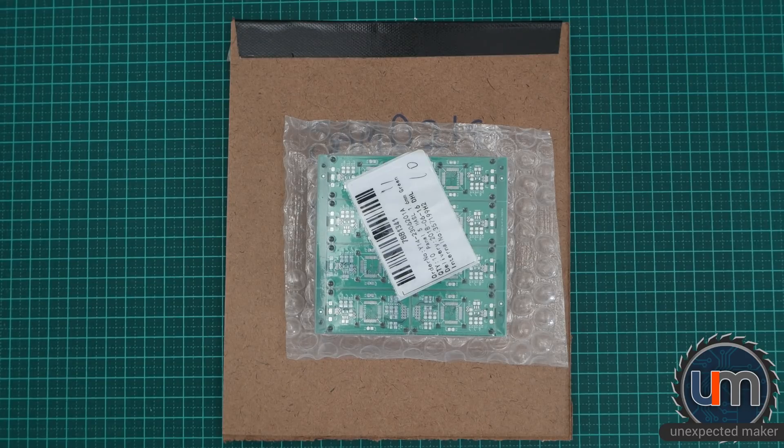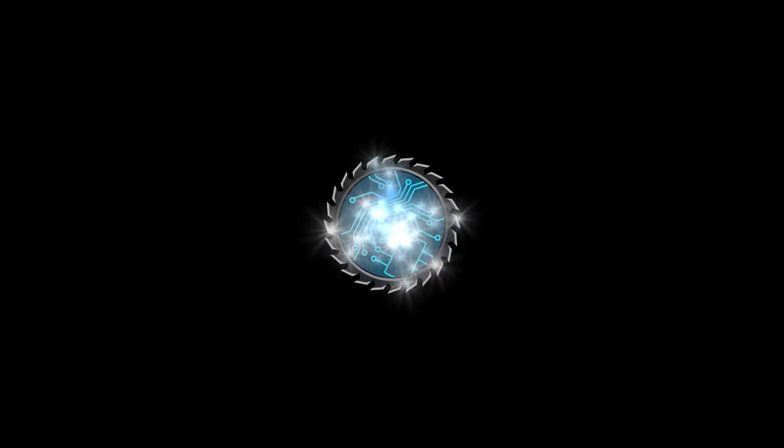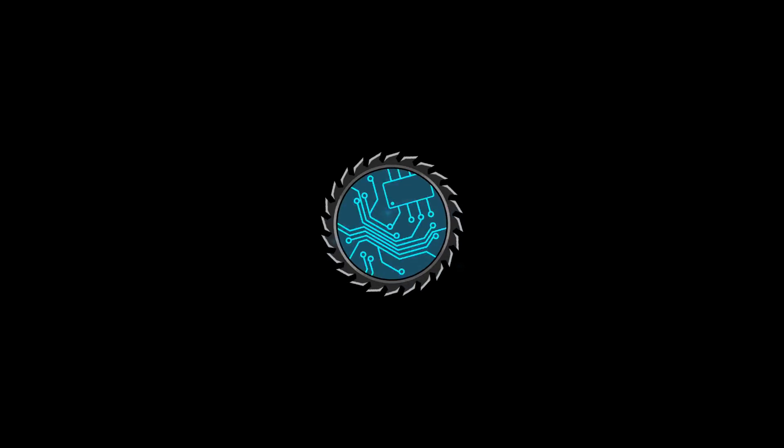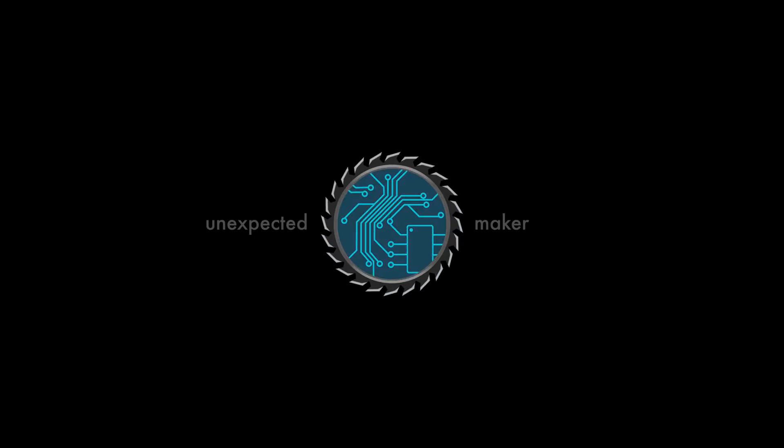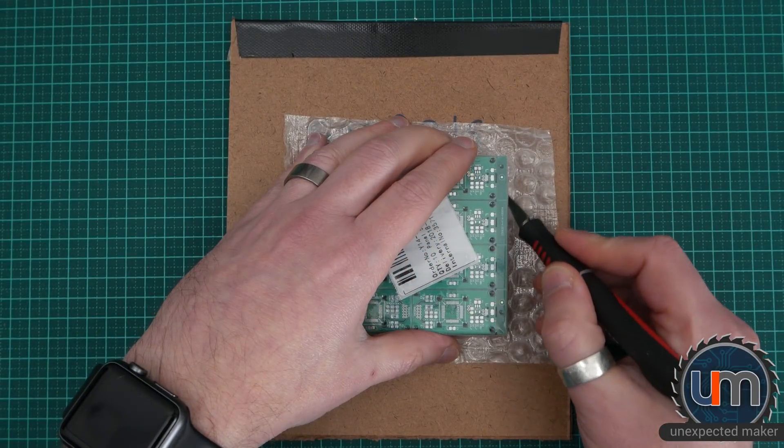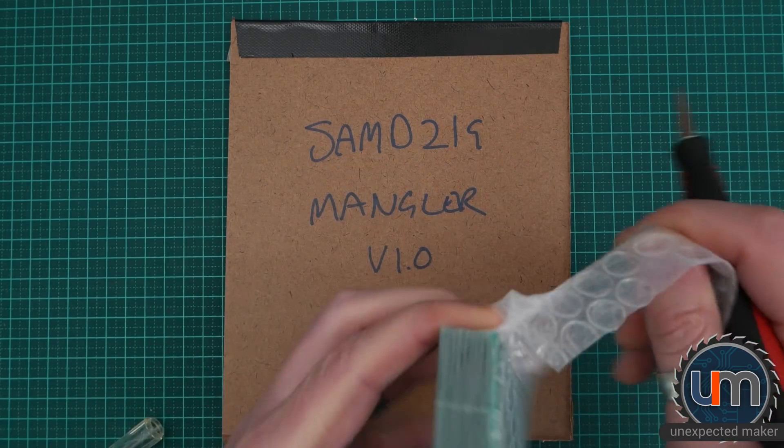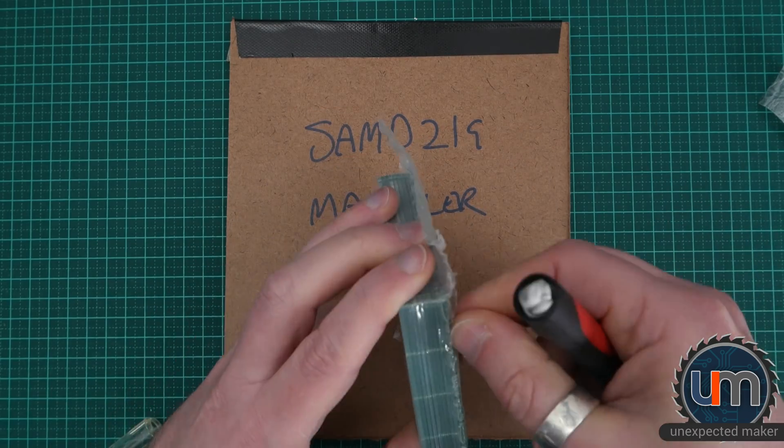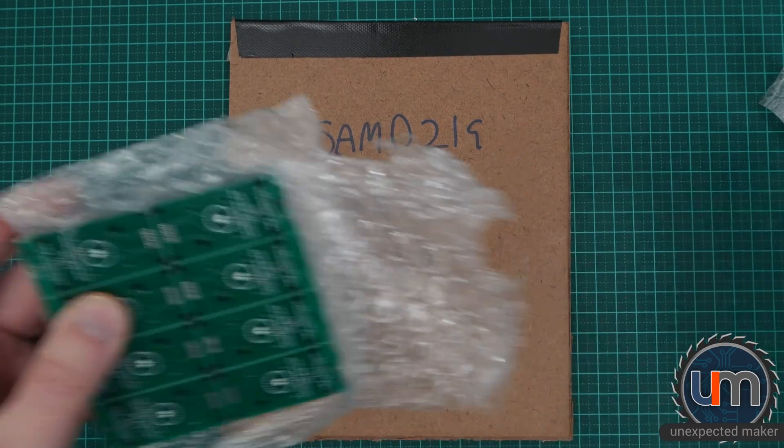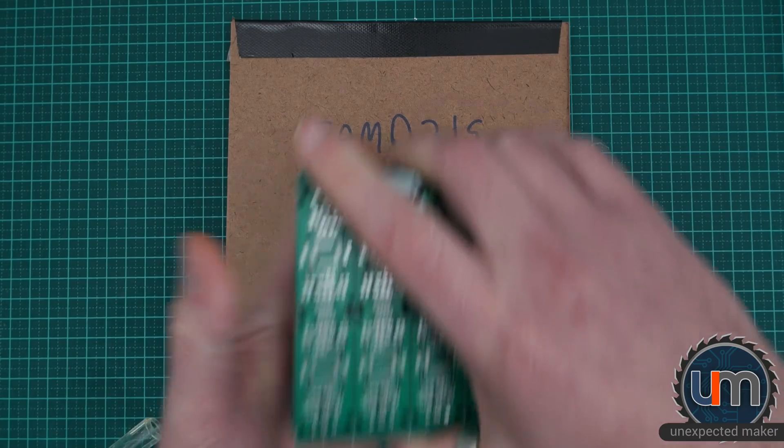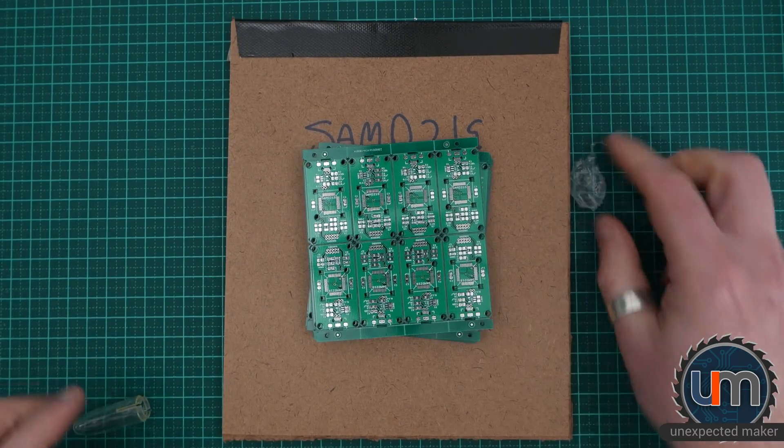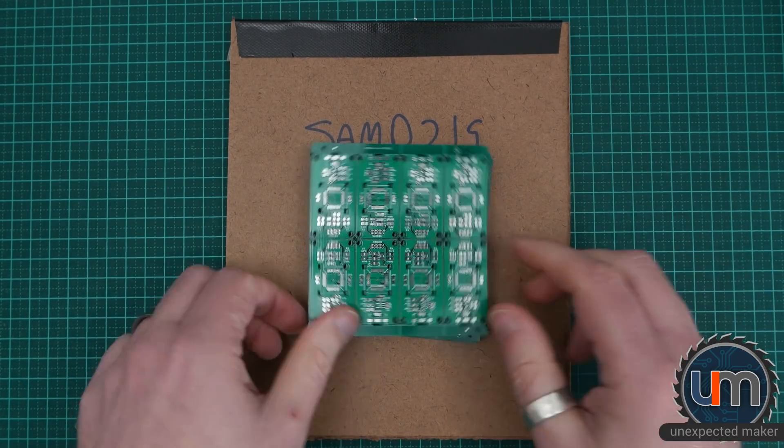Hello everyone, it's SamD21Mangler time again. I'm going to open up my new boards and get them open. Yay! Here they are, my panelized boards.